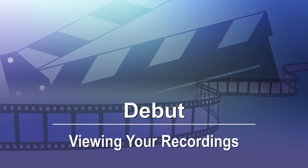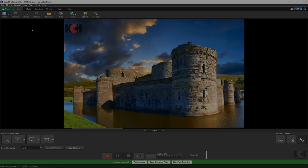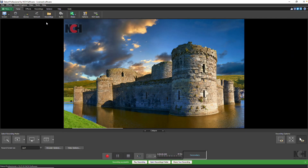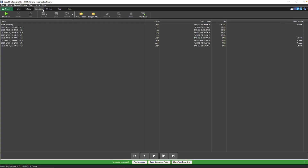Viewing your recordings. Click on the Recordings tab to view your list of recordings. Click on a recording that you wish to view.